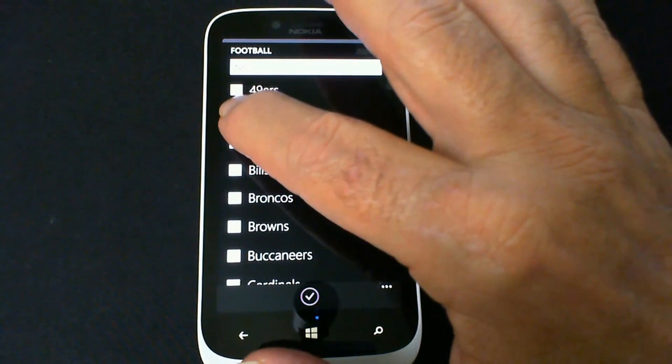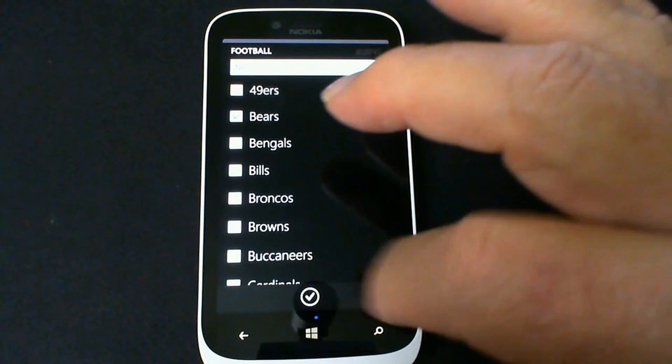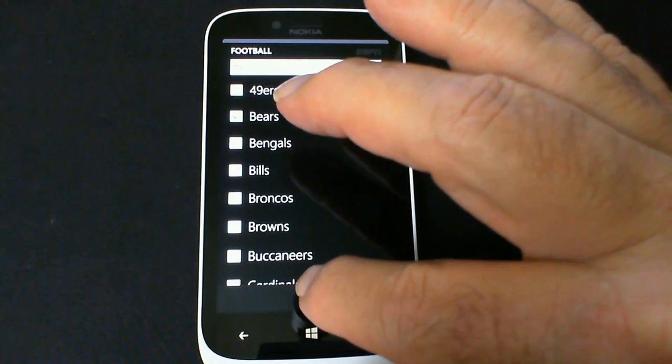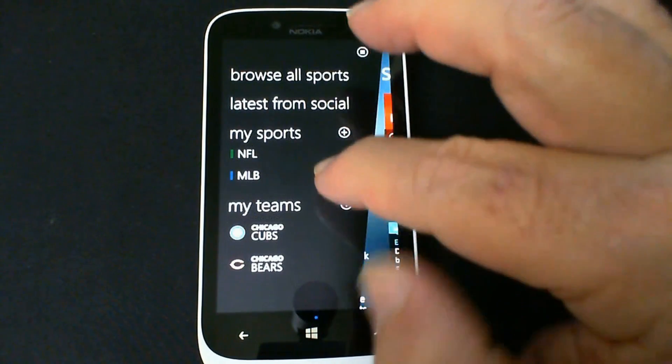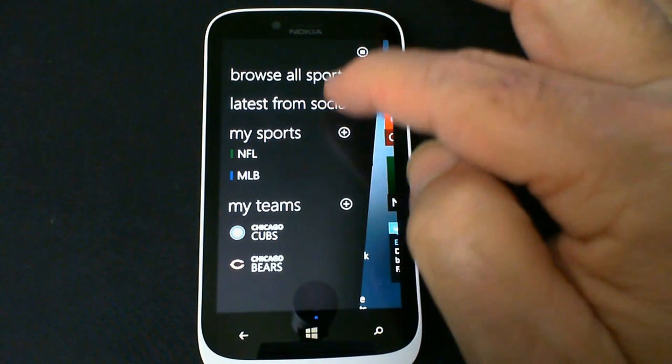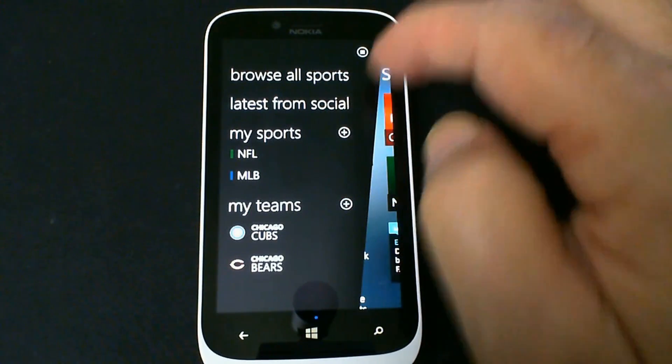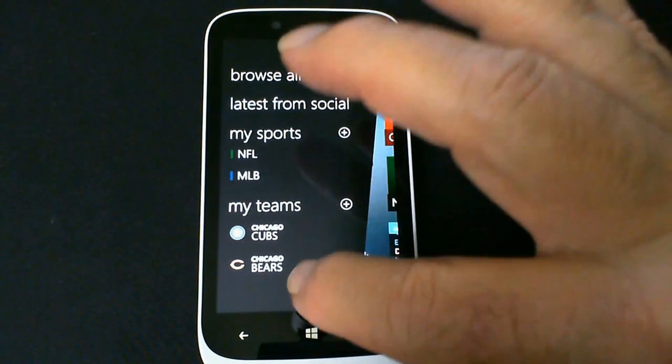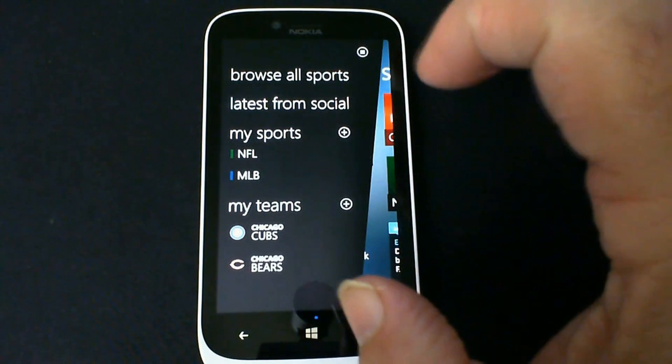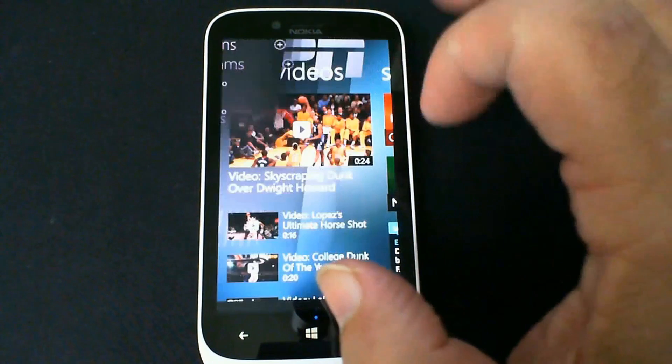Again, because I'm sort of masochistic, I'm using the Cubs and the Bears. Years of disappointment there. But anyway, there I am. I'm all settled in. I'm great. I have my teams and all that. So I can do that kind of thing and look at exactly the teams I want to see.